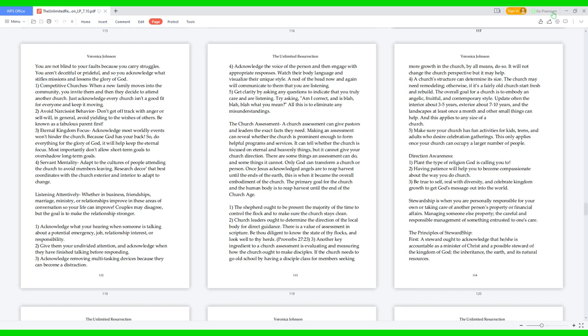1. Competitive churches. When a new family moves into the community, you invite them and then they decide to attend another church. Just acknowledge every church isn't a good fit for everyone and keep it moving. 2. Avoid narcissist behavior. Don't get off track with anger or self-will. In general, avoid yielding to the wishes of others. Be known as a fabulous parent first. 3. Eternal kingdom focus. Acknowledge most worldly events won't hinder the church because God has your back.